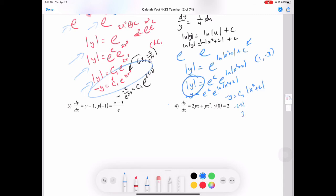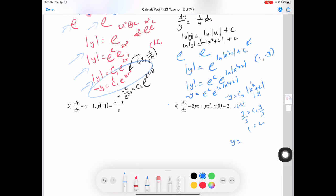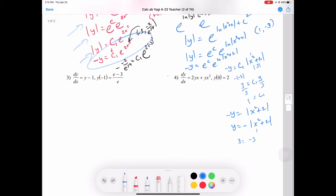So c1 equals 1. Writing the final equation: negative y equals 1 times absolute value of x squared plus 2. Solving for y gives y equals negative absolute value of x squared plus 2. We can verify: plugging in x equals 1 gives negative absolute value of 3 equals negative 3, which matches our initial condition.